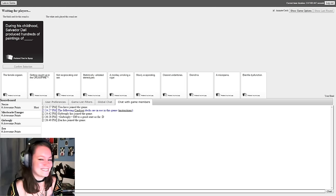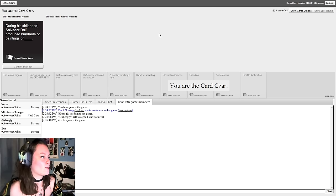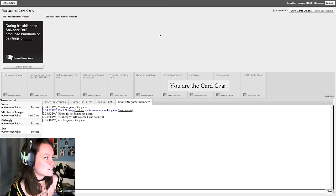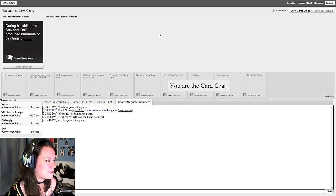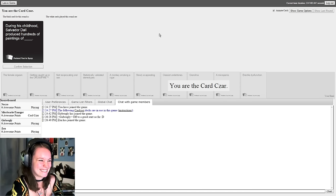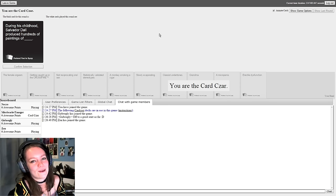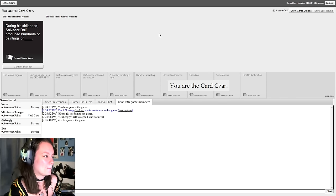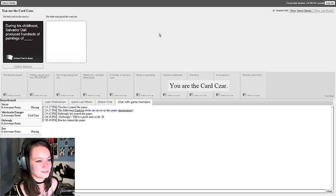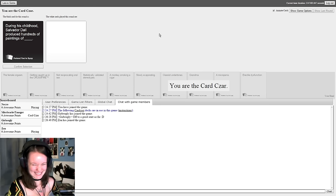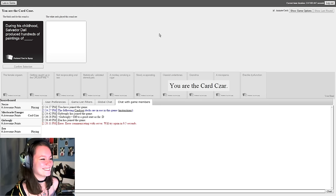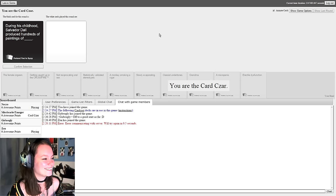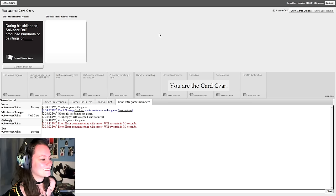So we're going to be starting the game now. It's actually Scarlet who is the first card czar. Go on Scarlet, pick it out. During his childhood, Salvador Dali produced hundreds of paintings of blank. Now we're using, folks, not some of the worst packs. We're not using the Made by Assholes for Assholes pack. There's a lot of dicks in mine. Yeah, but those are dicks. Different part of the body. Everybody likes a dick.